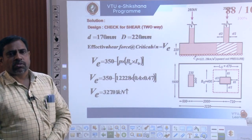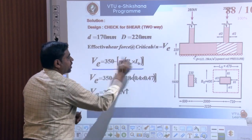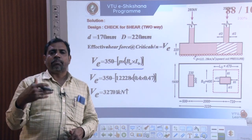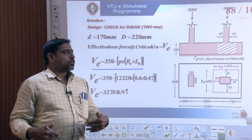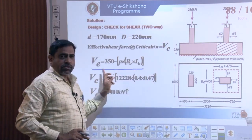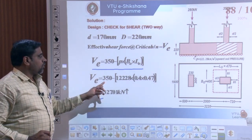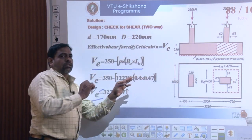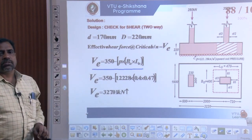The effective shear force at the critical section is: VE = F2 − P × B0 × L0 = 350 − 122.28 × 0.4 × 0.47 = 327.01 kN acting upwards, where 350 kN is the load on column 2 and 122.28 kPa is the net upward soil pressure. This effective shear force is what drives the punching shear failure.